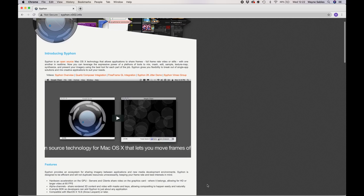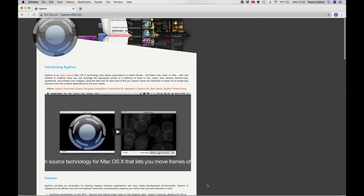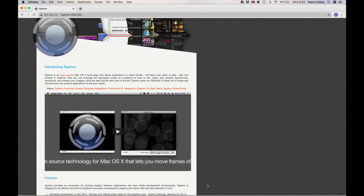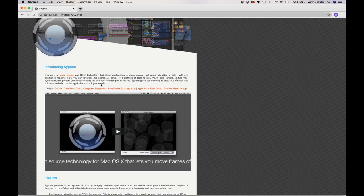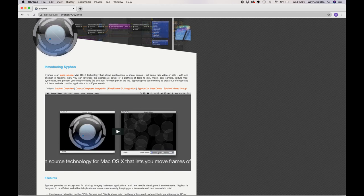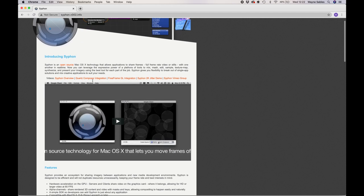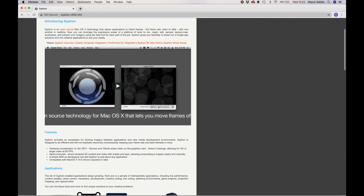Syphon is an open source Mac OS technology that allows you to share frames in real time from different programs.